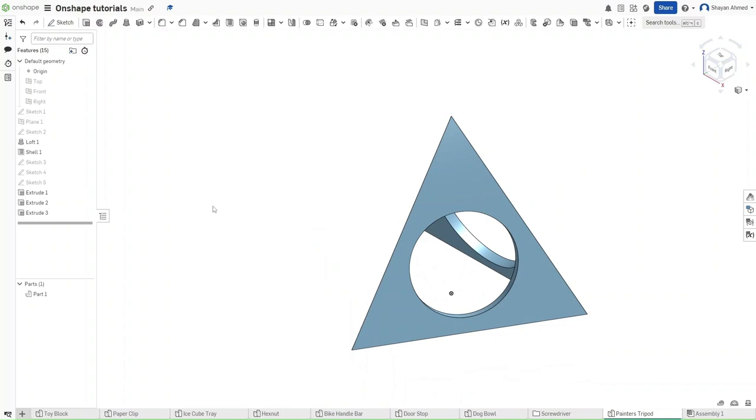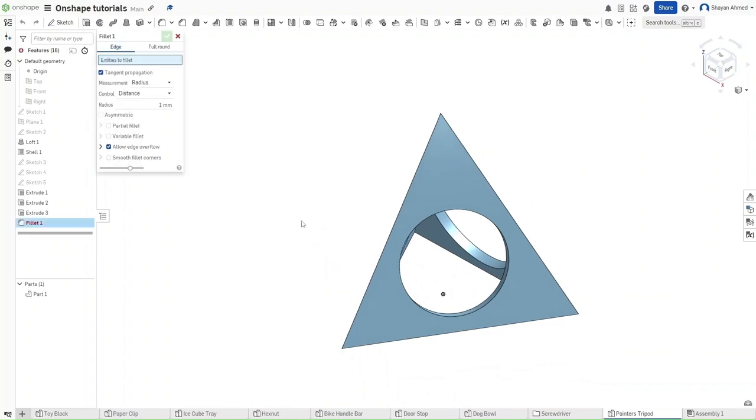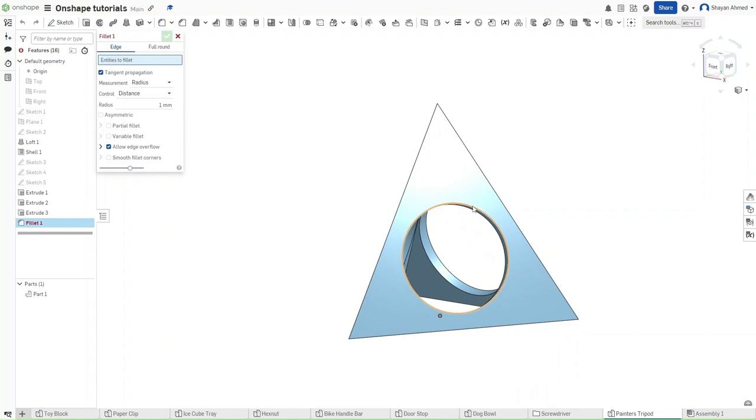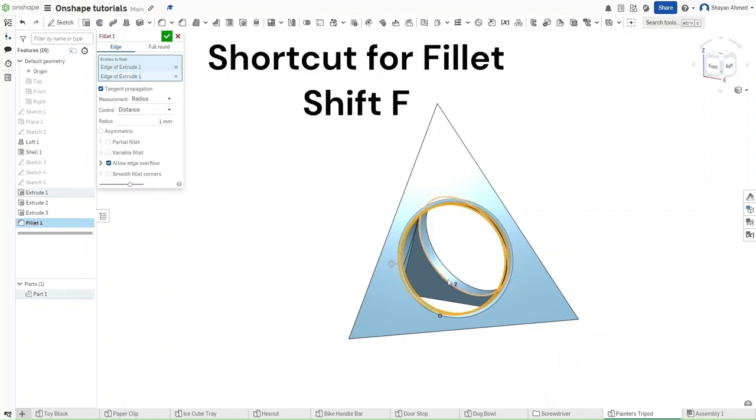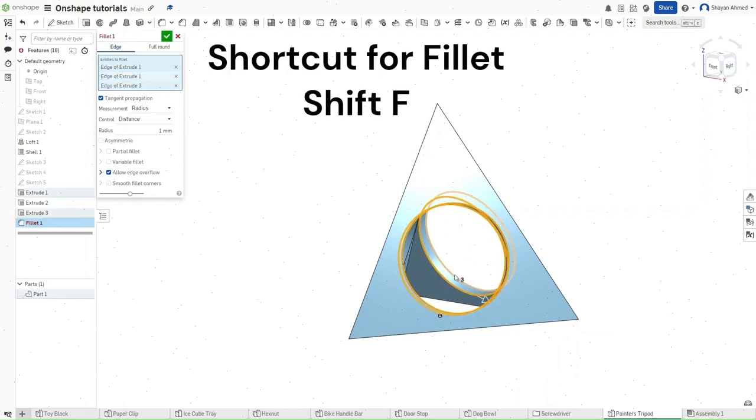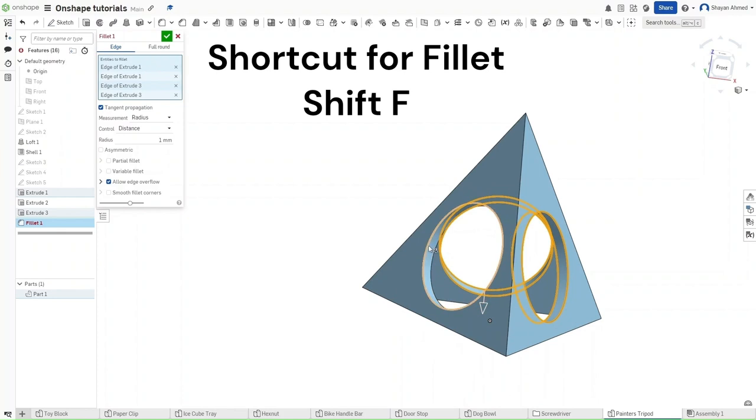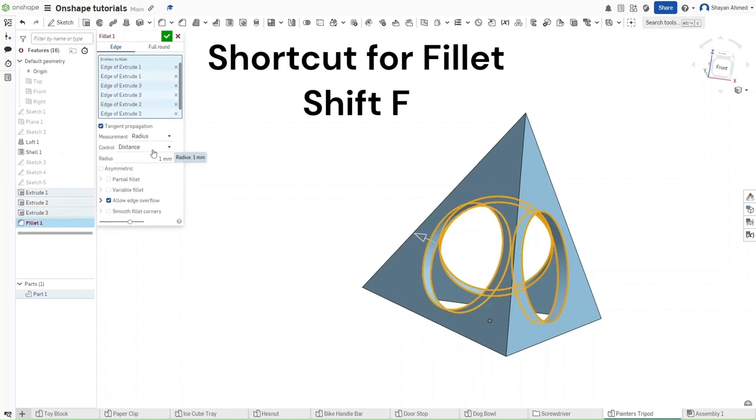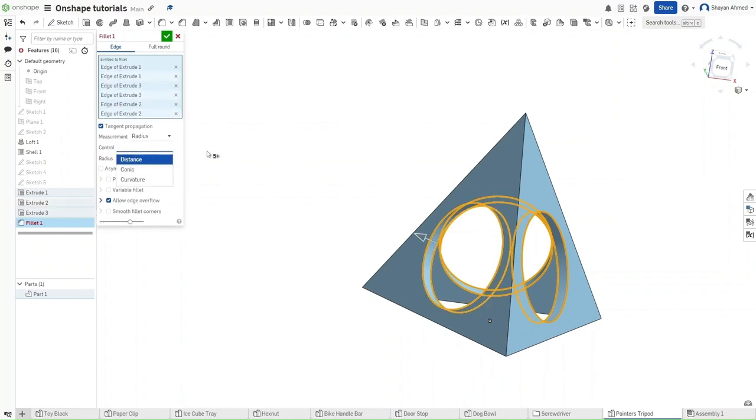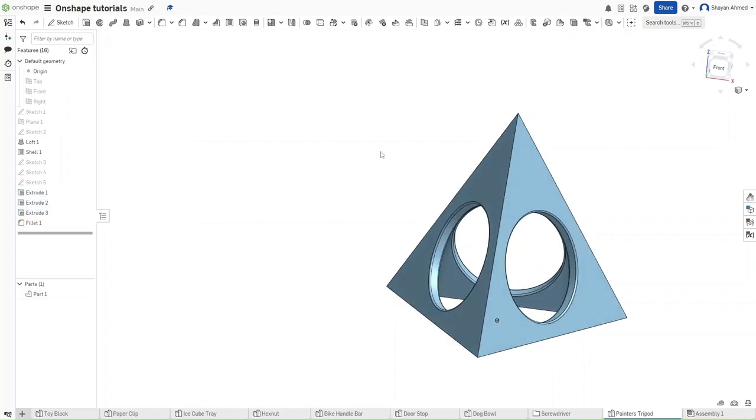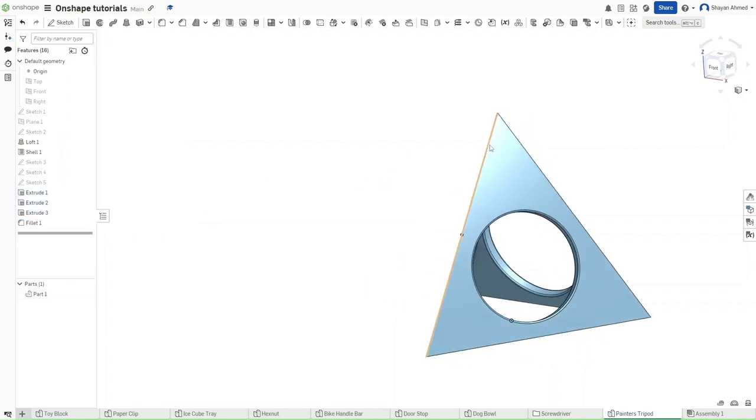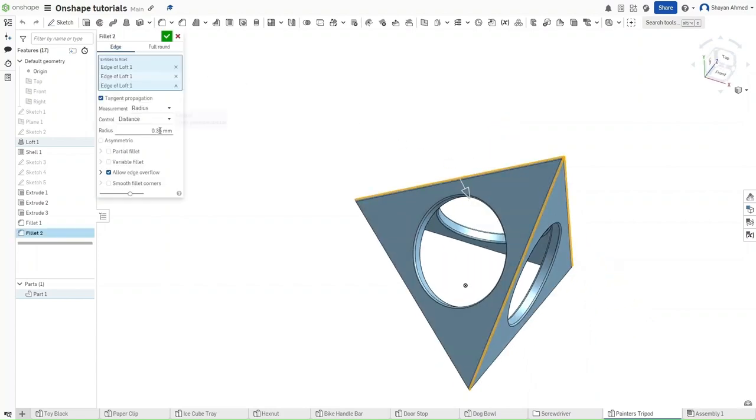Now that we have this done, we can fillet the inside of each of these circles by a value of 0.35 millimeters and then fillet each of these lines right here by a value of 1 millimeter.